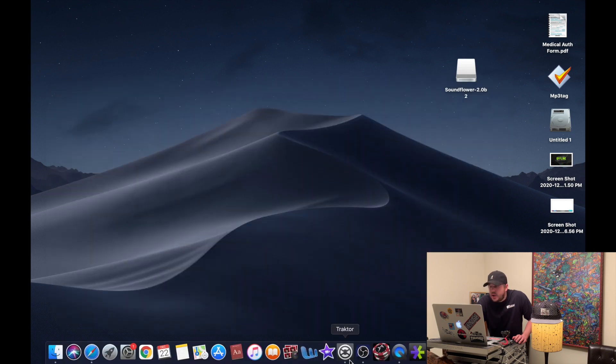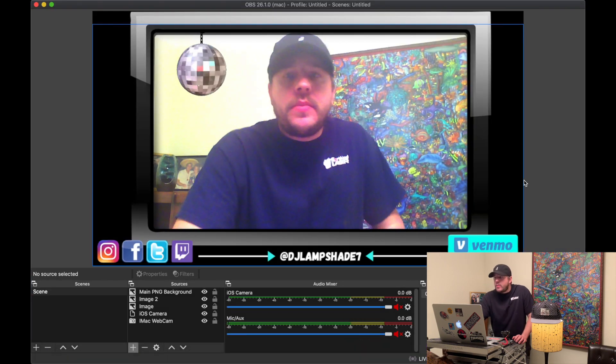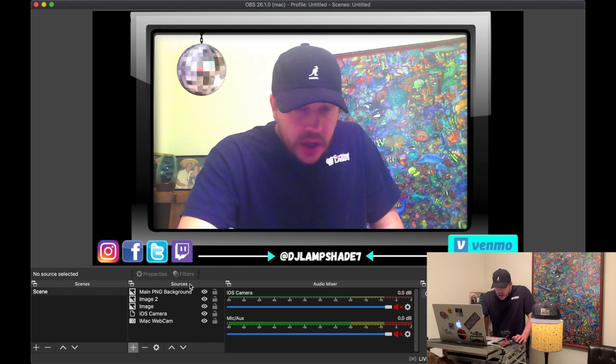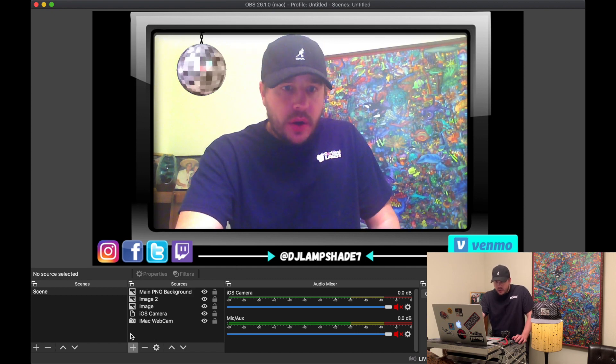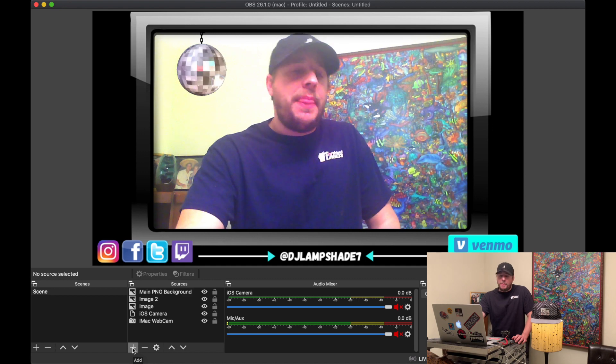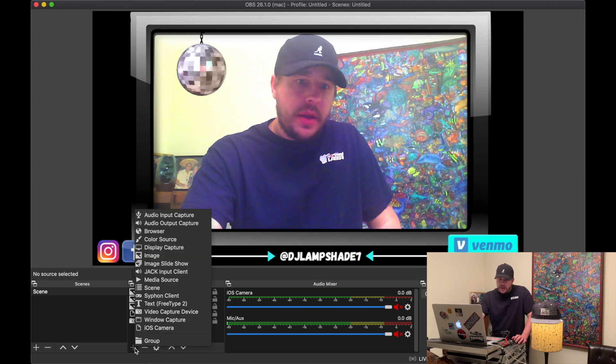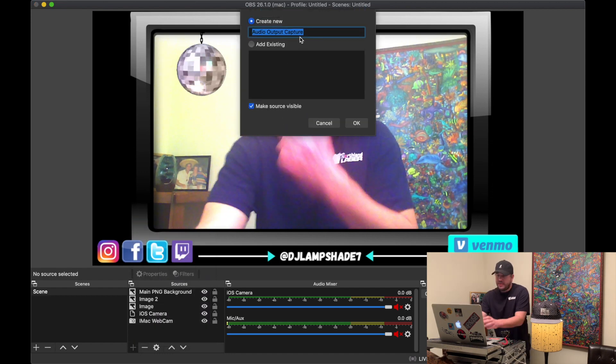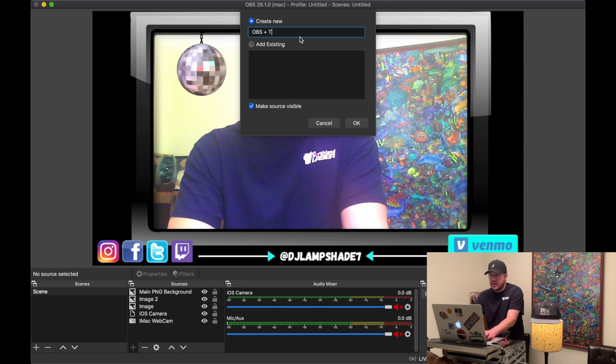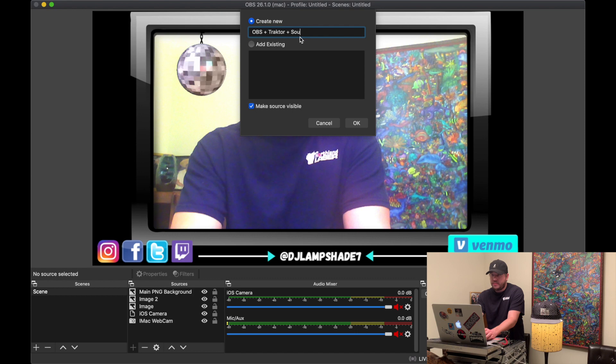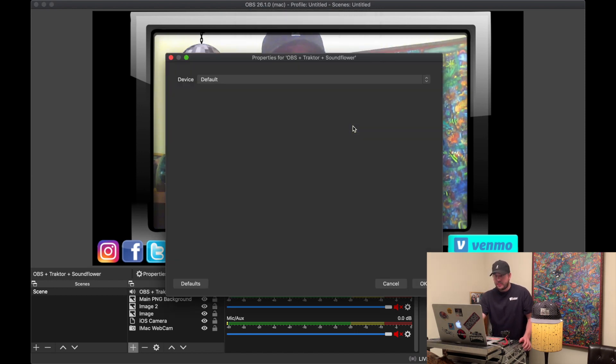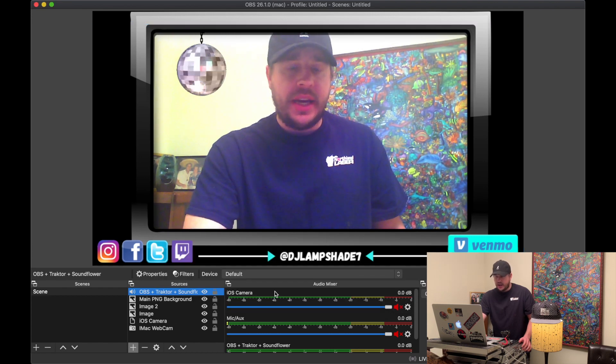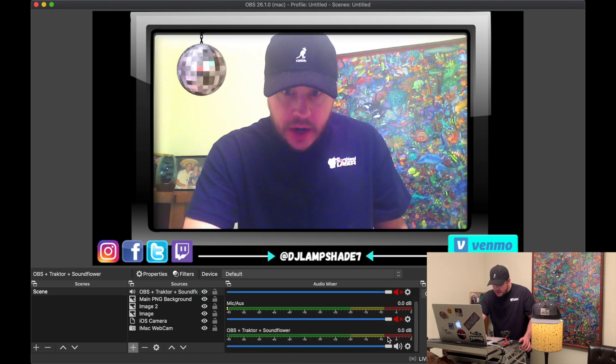Now you have OBS. Open OBS up. And here's my setup for my streams. What you want to do to get the sound working here - click this plus sign at the bottom. Add, then you want an audio output device. I'll name it OBS plus Traktor or Traktor plus Soundflower or whatever you want. Okay. And then default, it'll just automatically be default. Now you see it in here. It comes up right down here.